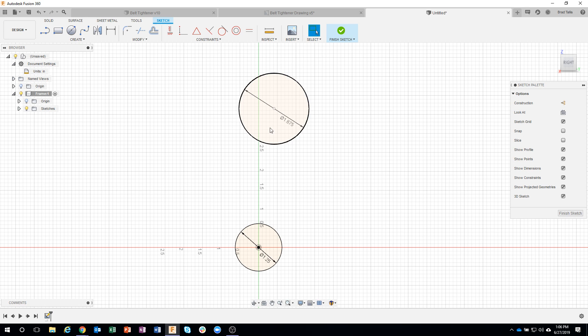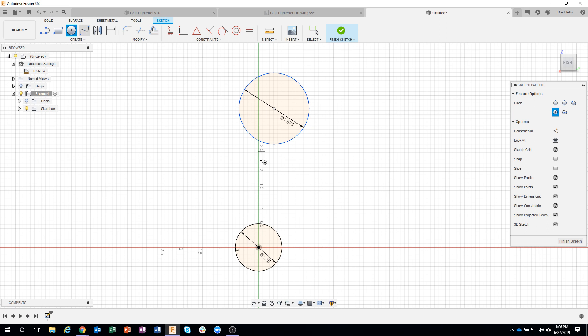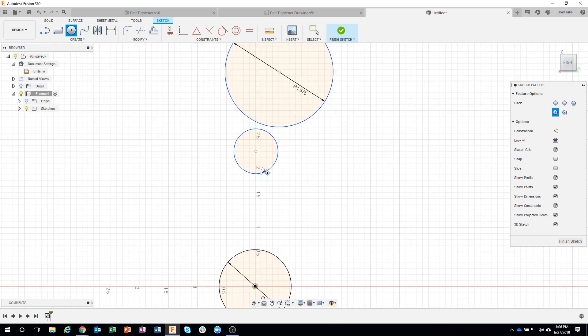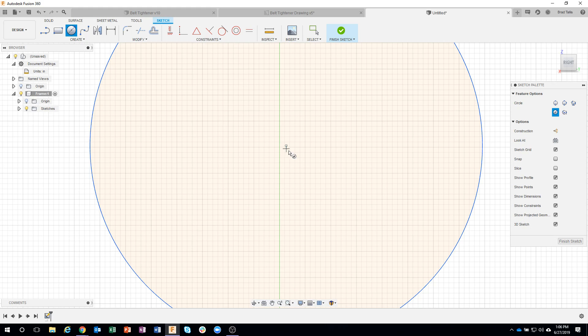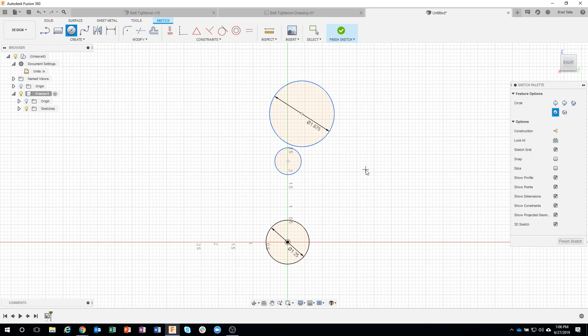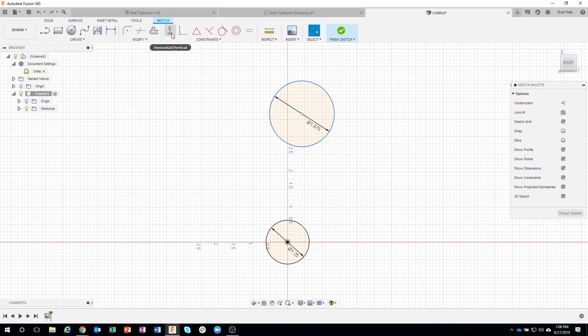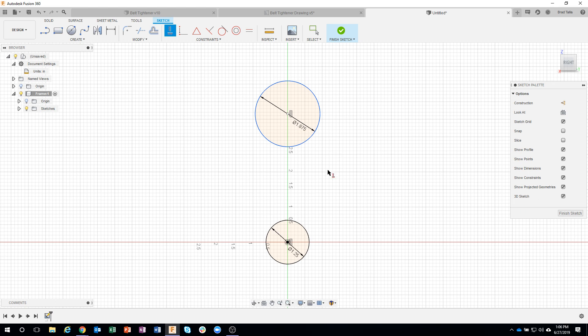For the top circle, which is one and seven eighths, I'll type 'one space seven slash eight.' I purposely over-exaggerate and put it off to the side. You'll notice this circle is blue, meaning it's not fully constrained. The reason I put it off to the side is to force it to be perfectly in line with the other circle. If I'd drawn it close, it might look centered but be slightly off when zoomed in. So I over-exaggerate the mistake, then apply a vertical constraint - and I physically see it snap into place.